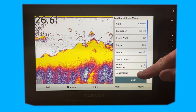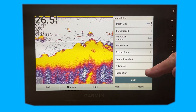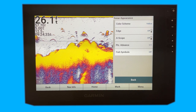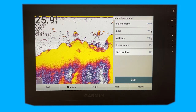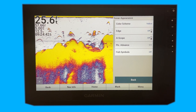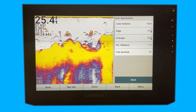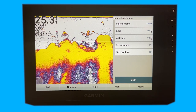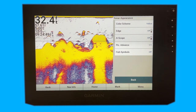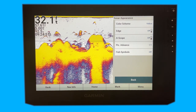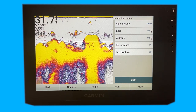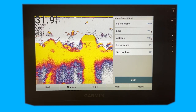The other one — go into sonar setup, go into appearance. There's quite a bit there. From there you can change your color scheme. You can turn on the edge, you can turn on the A-scope, and the picture advance. I'm not going to talk about the fish symbols, because if you're using the fish symbols, I don't know what to tell you guys. But let's not use the fish symbols.